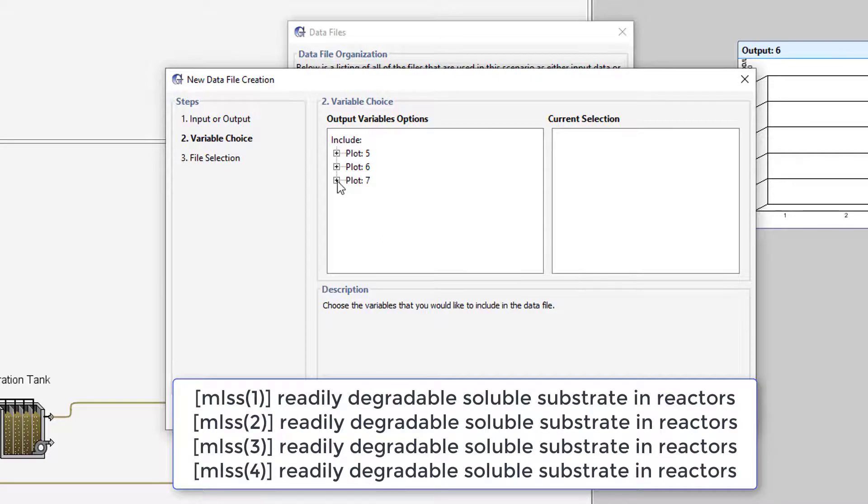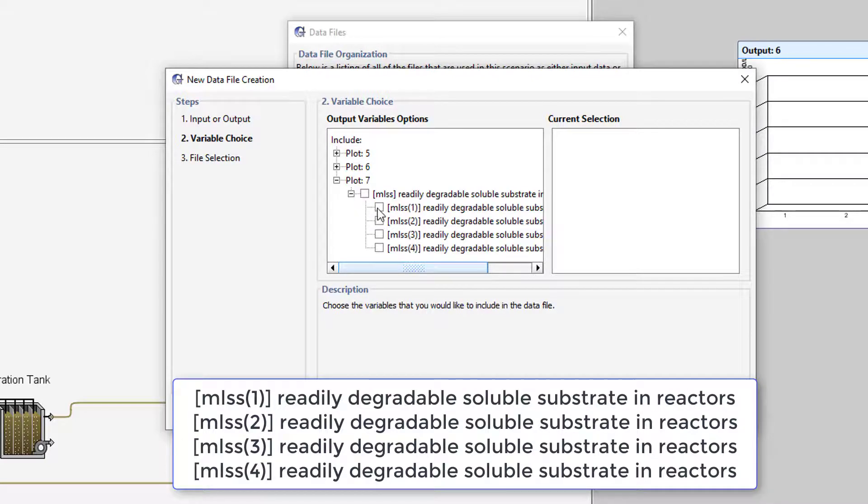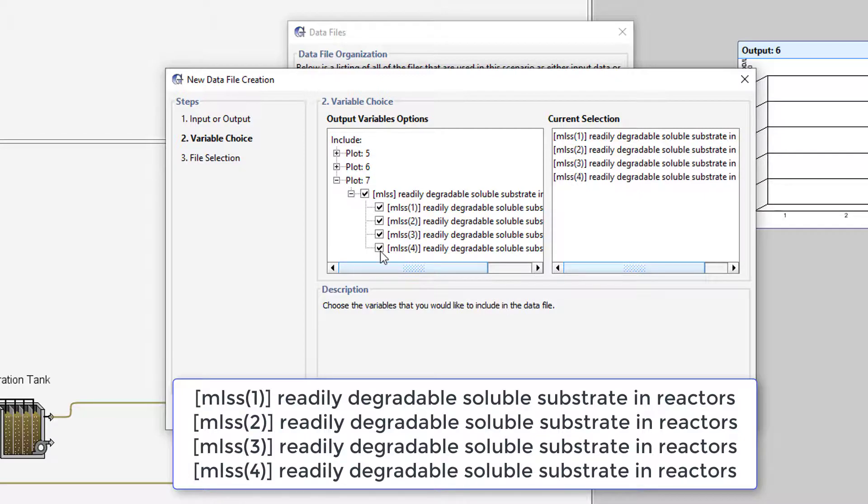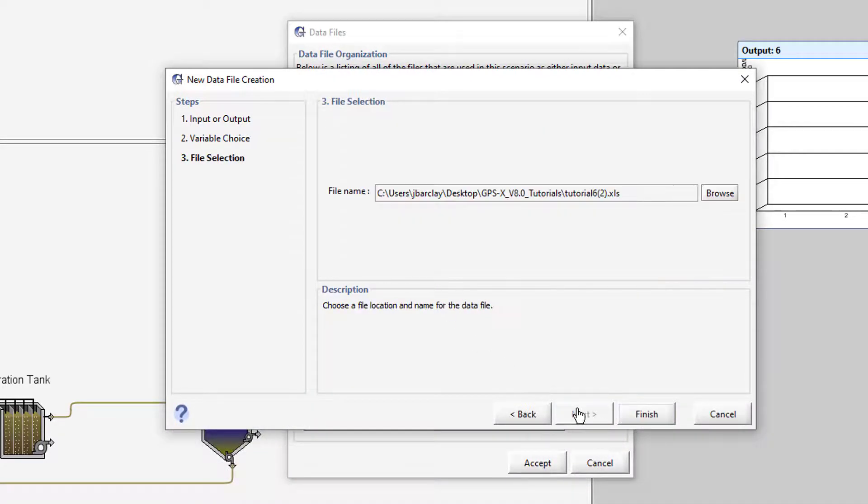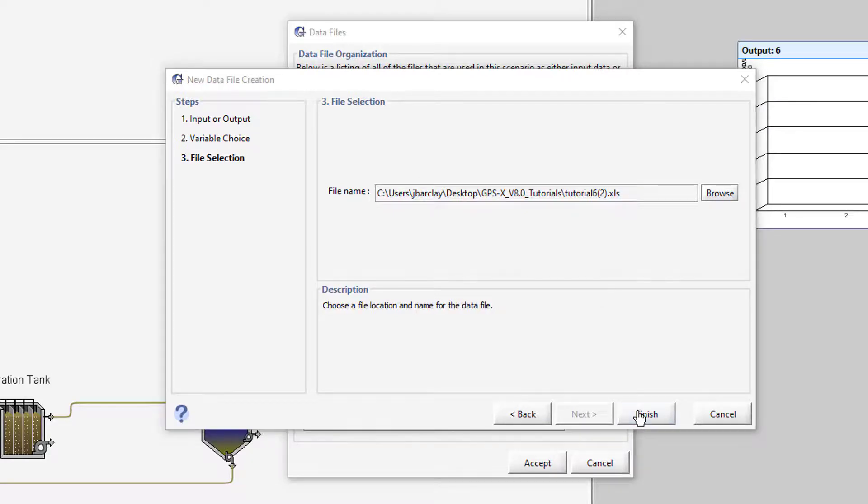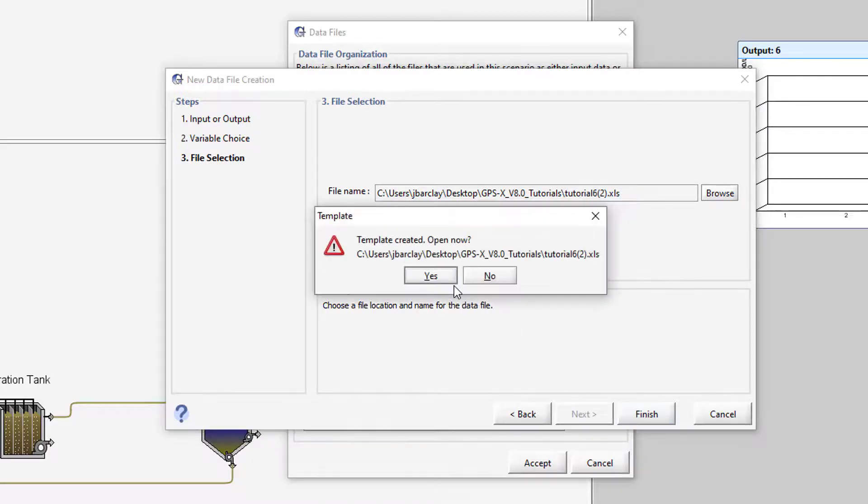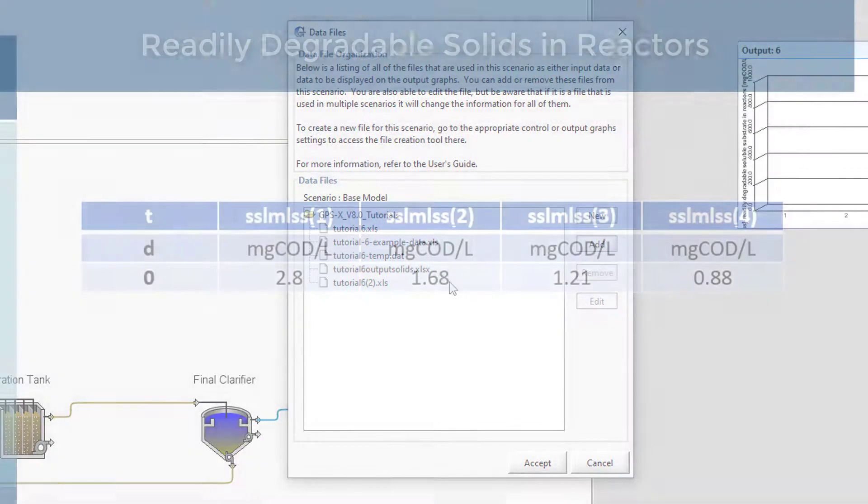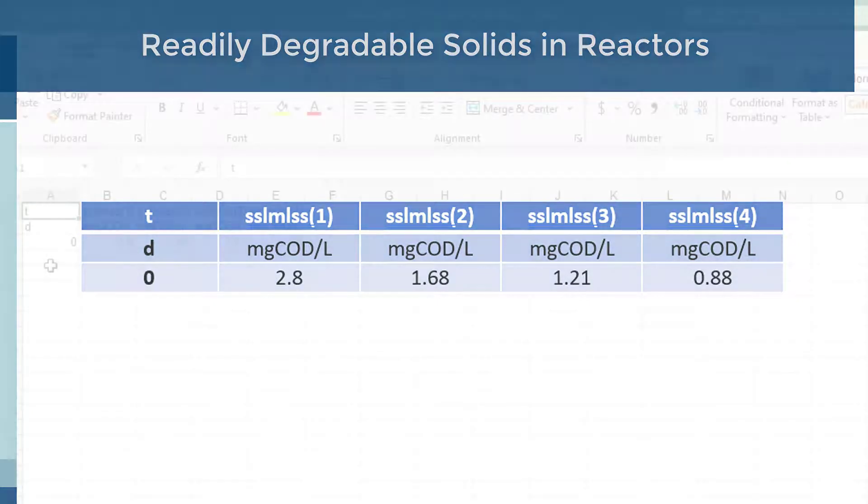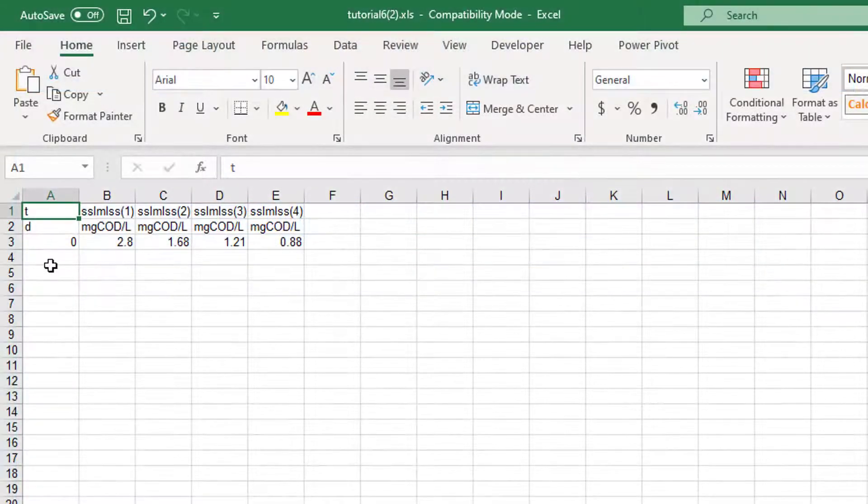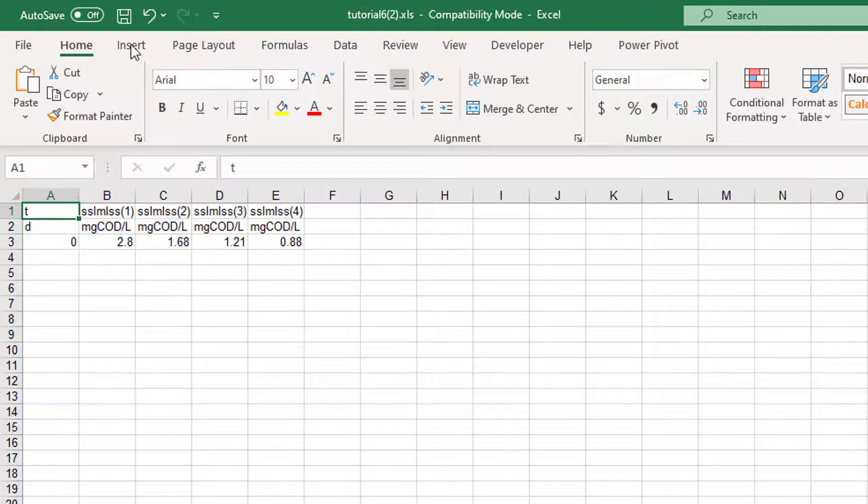Note that the bracket in the cryptic variable name represents the reactor number within the aeration tank. Press Next. Press Finish to save the file with the default name and open the spreadsheet when prompted. Enter the following data into the spreadsheet. Save the changes made to the spreadsheet.